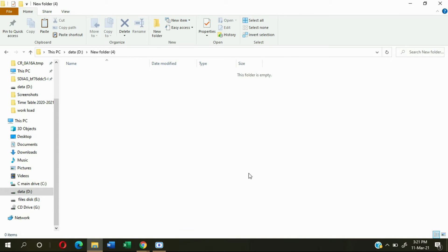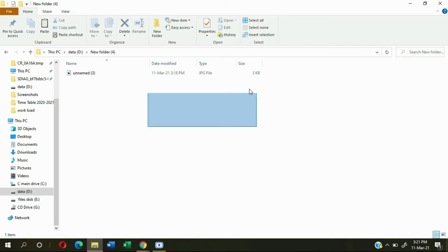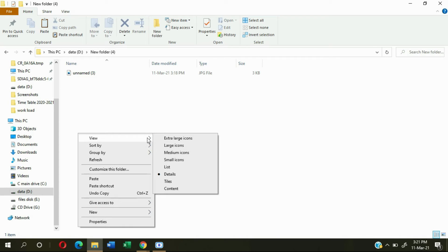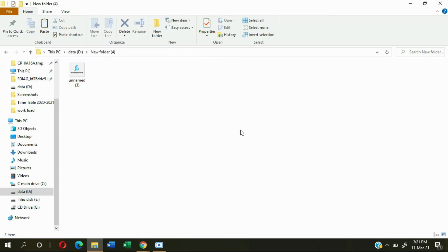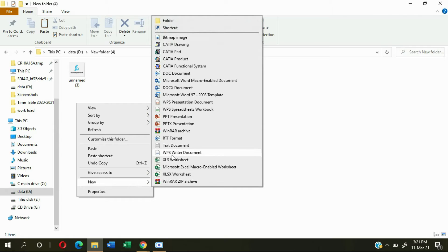Now just paste the information you want to secure here. I'll paste my channel logo here — that's not secure yet, but I'll paste it here. You can see I've pasted my channel logo.